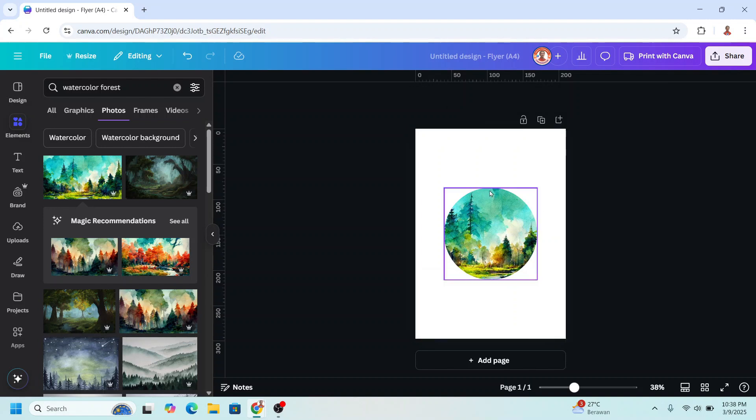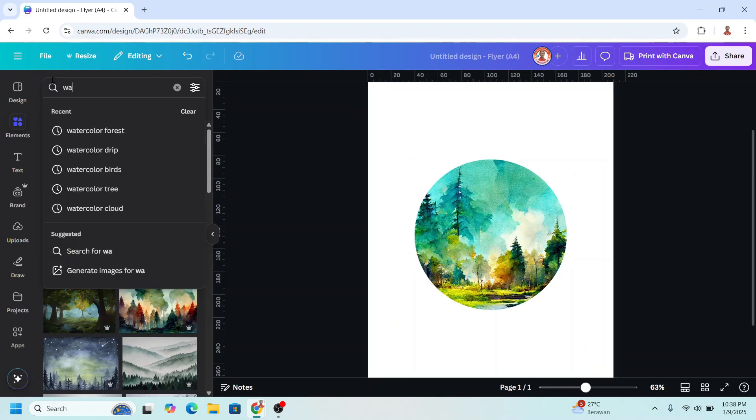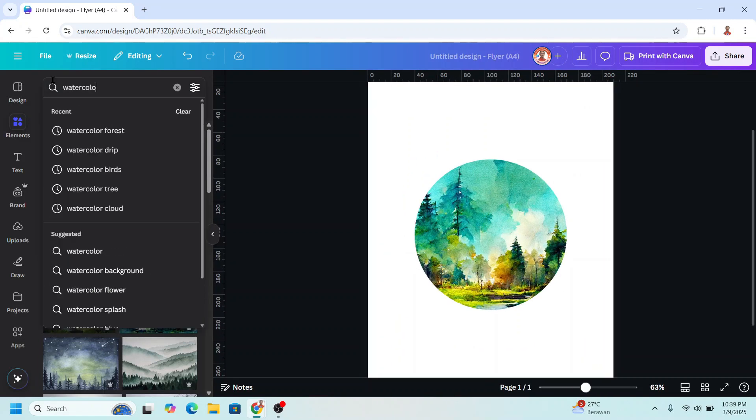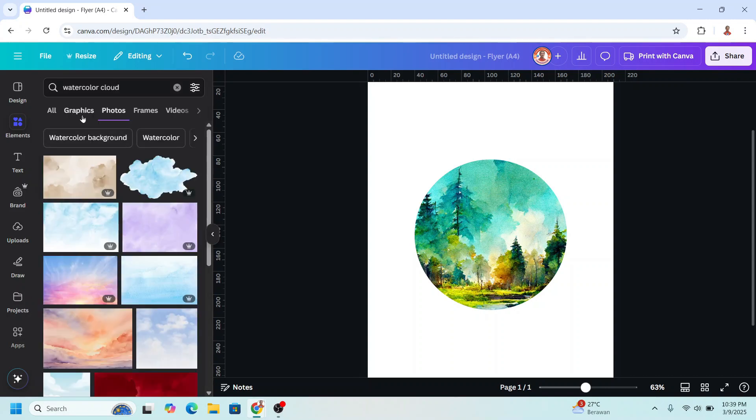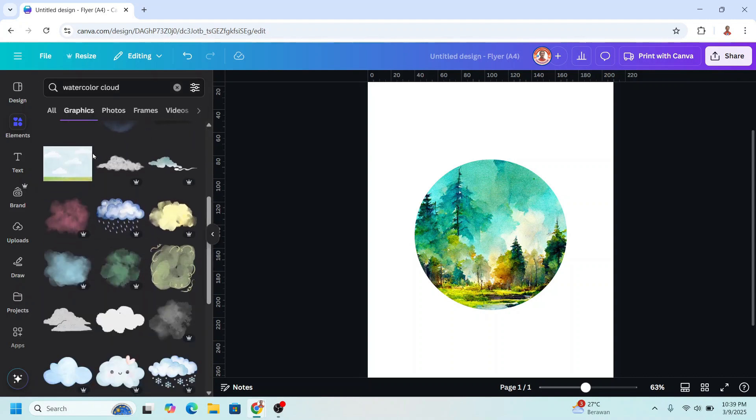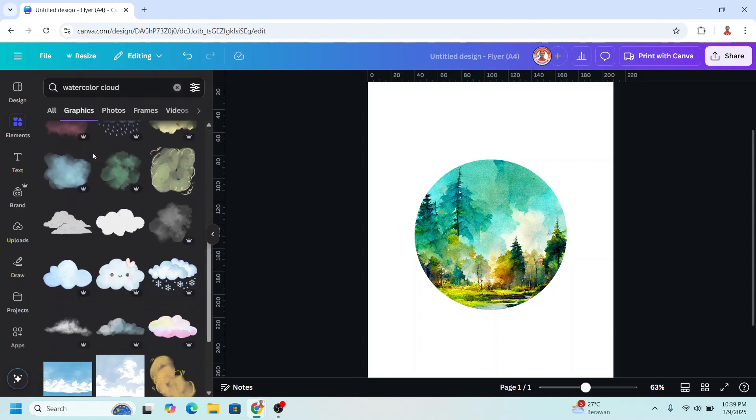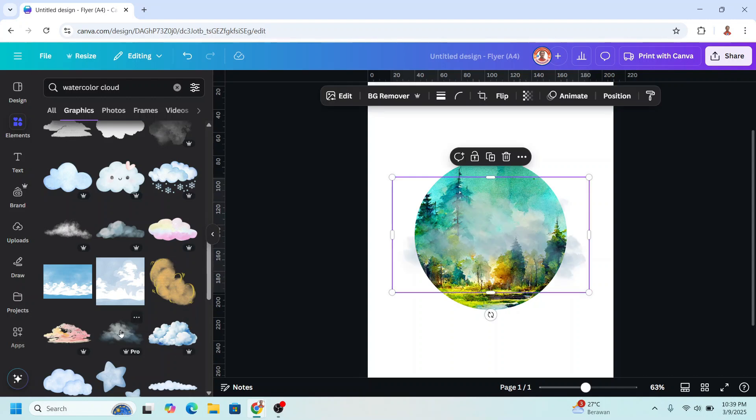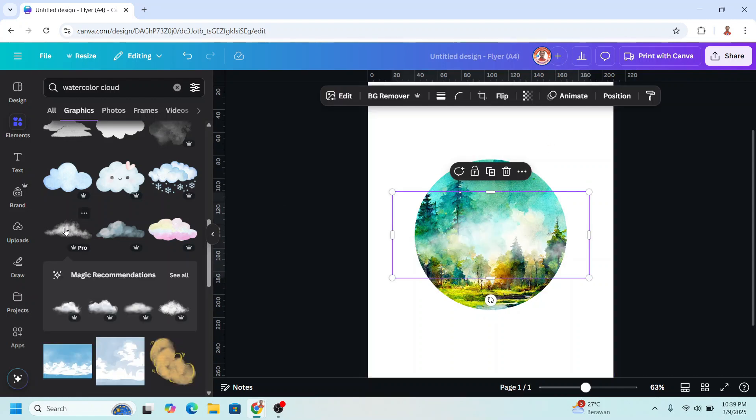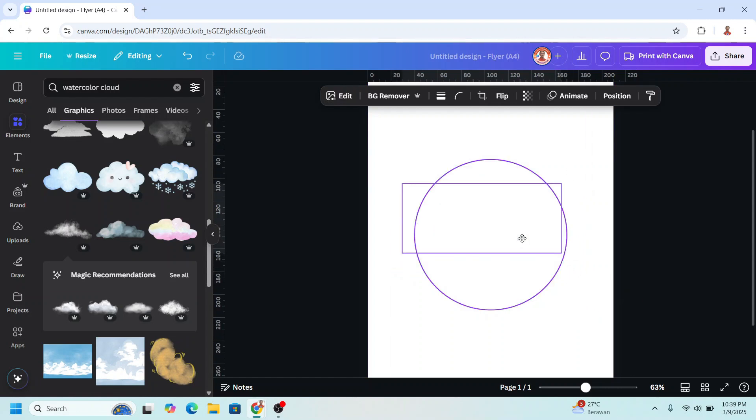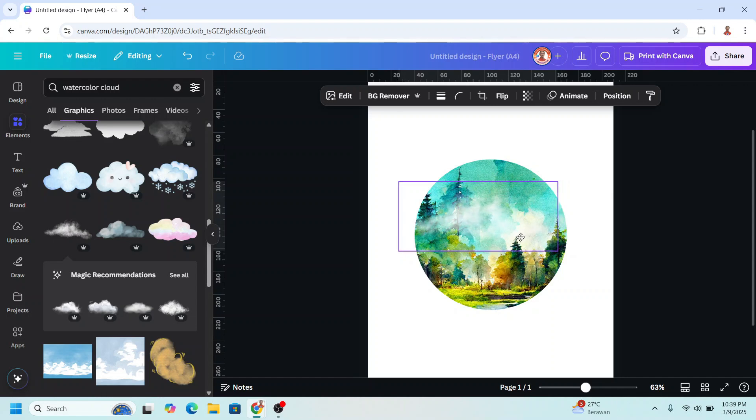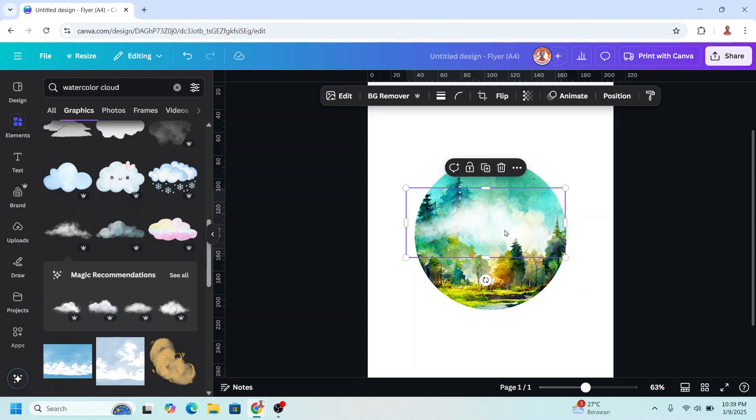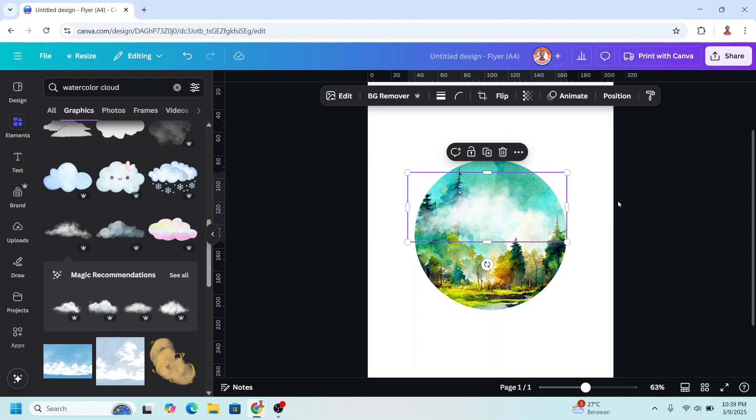Now let's modify this image. First I will add watercolor cloud on the graphic. I will find the white one. Let's see this one. It's too dark. I will use this one. Press your control button to avoid it inserted to the frame. I will duplicate to make it more white.